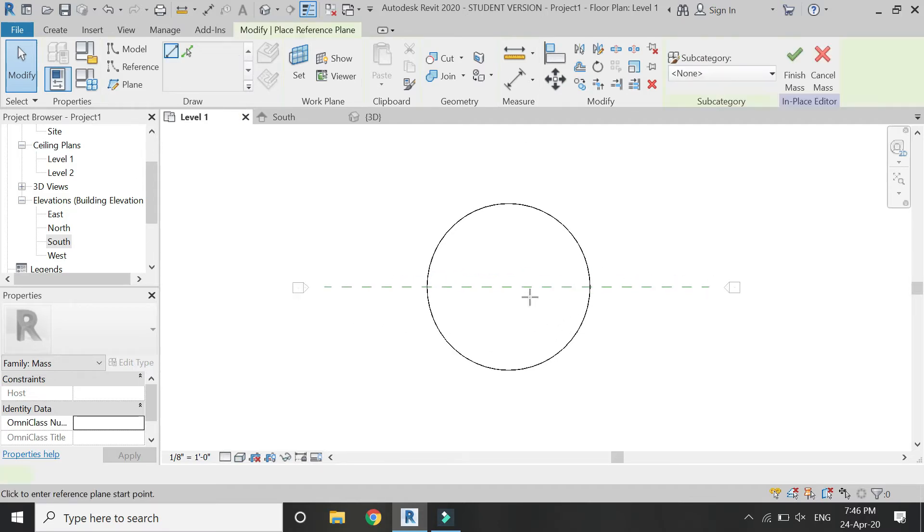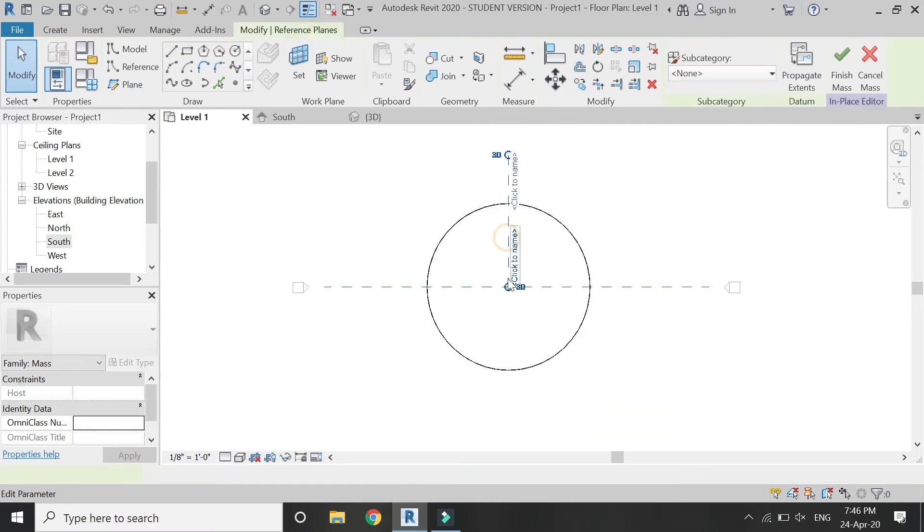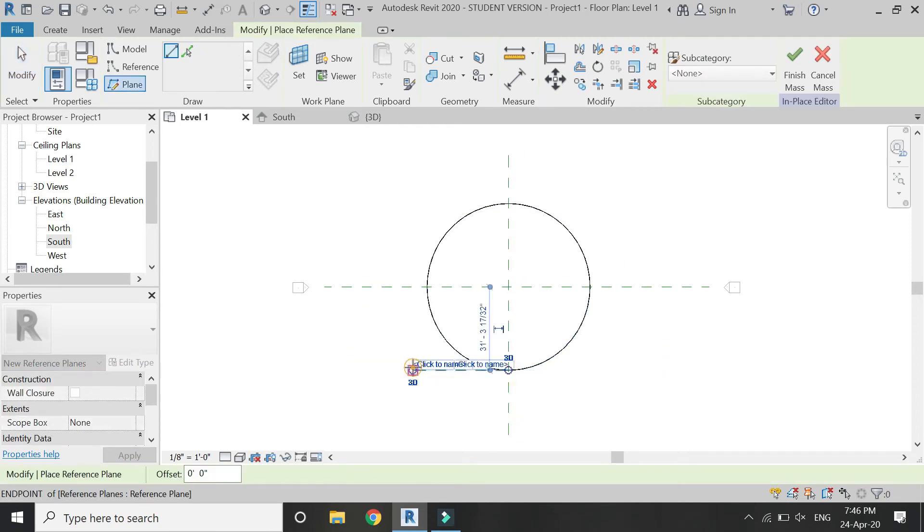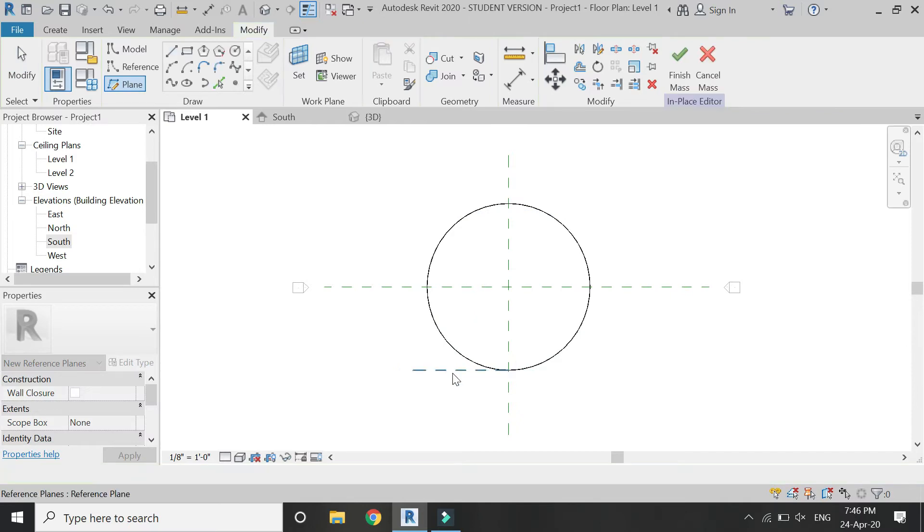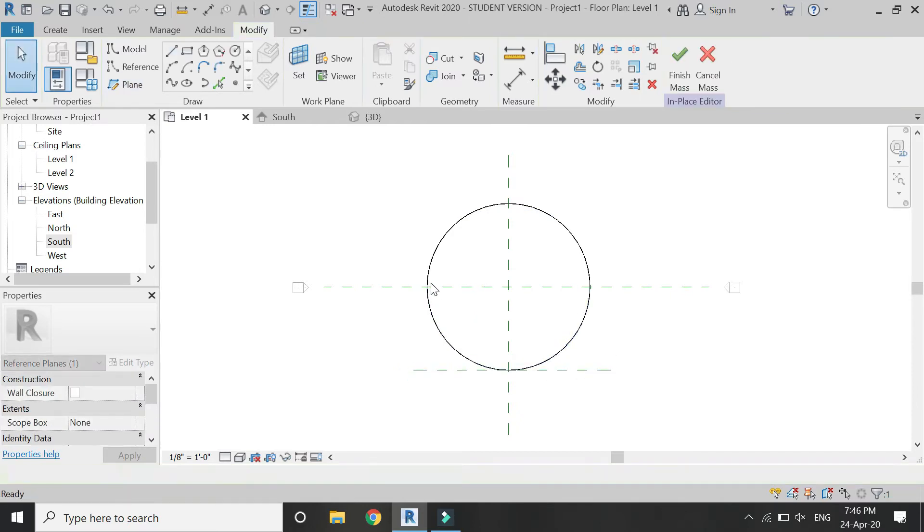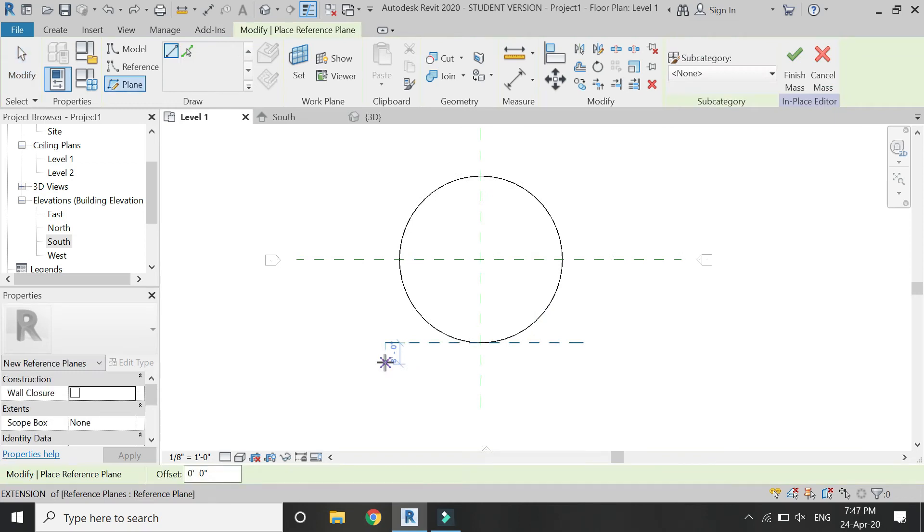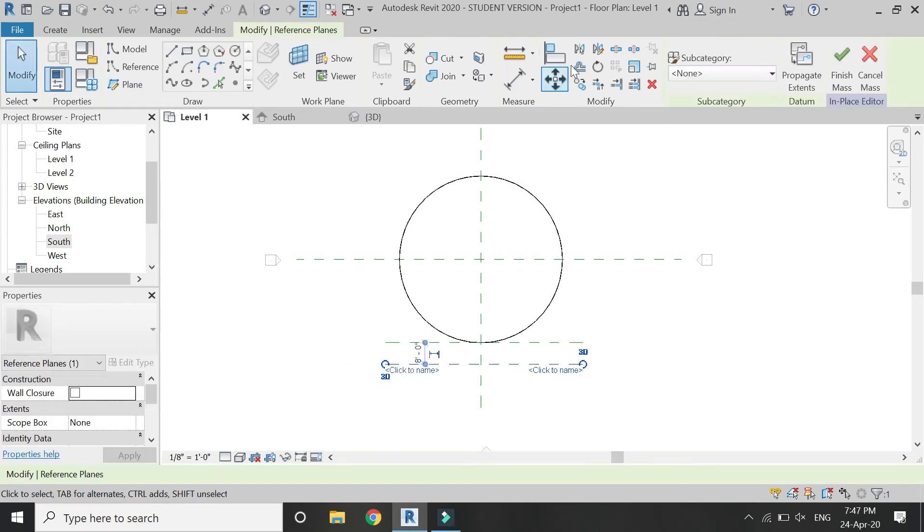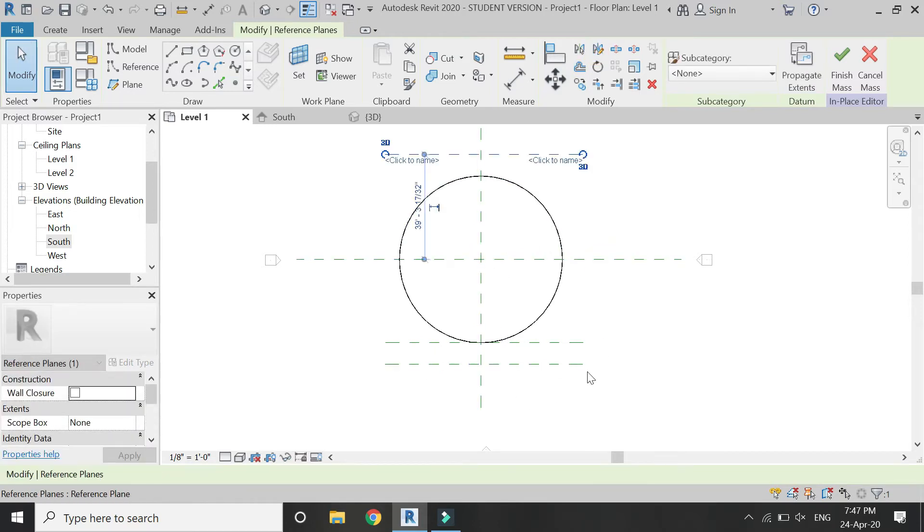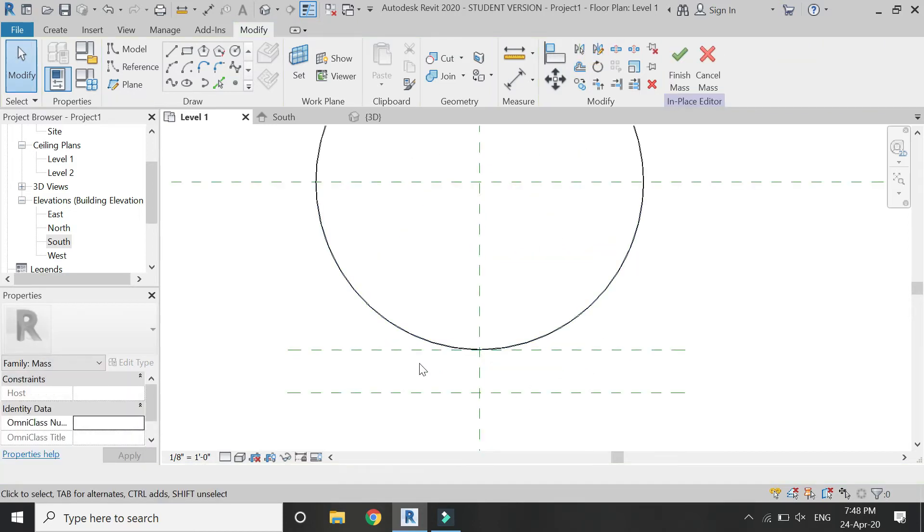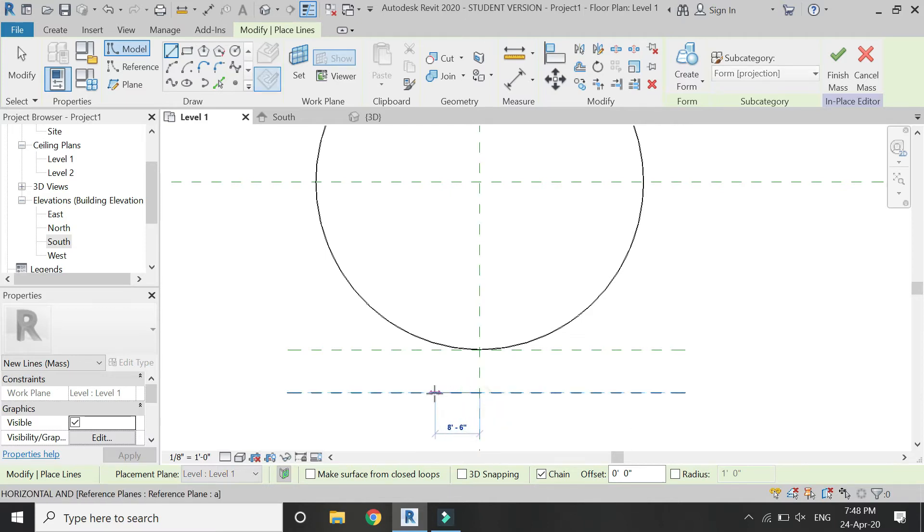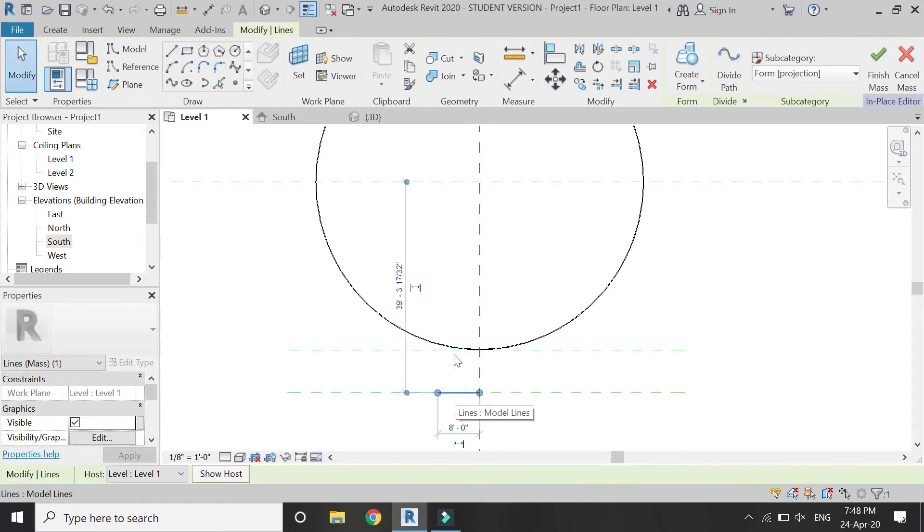In here, place a reference plane from the center like this. Then place another reference plane from this point like this, and then at a distance of 8 feet from the other reference plane, and mirror this reference plane towards the other side. Before placing the points, I'm going to place a line on this reference plane in the floor plan so that I know the dimensions.